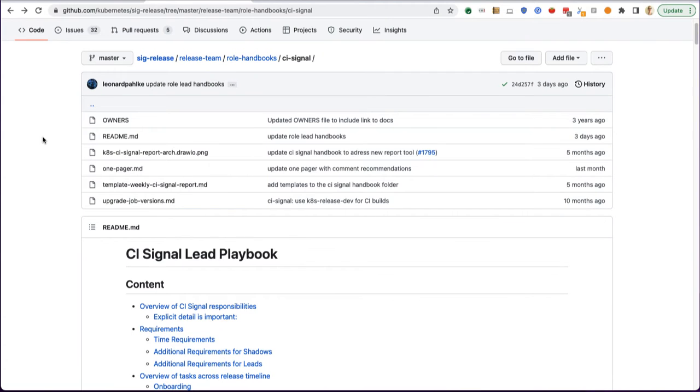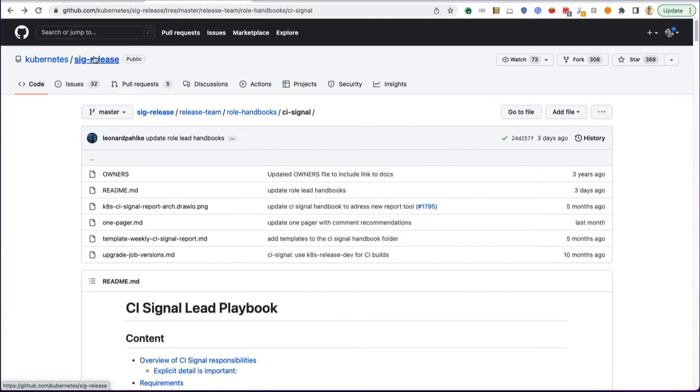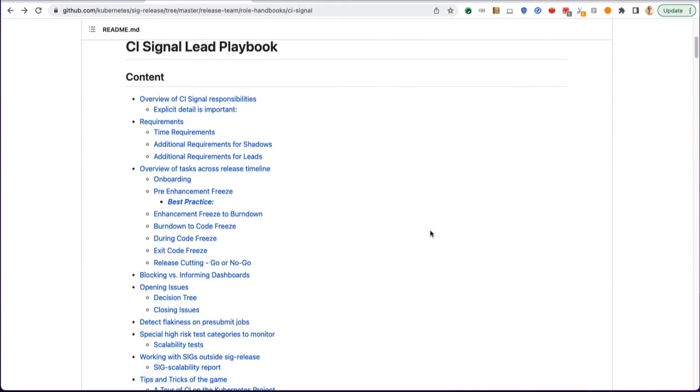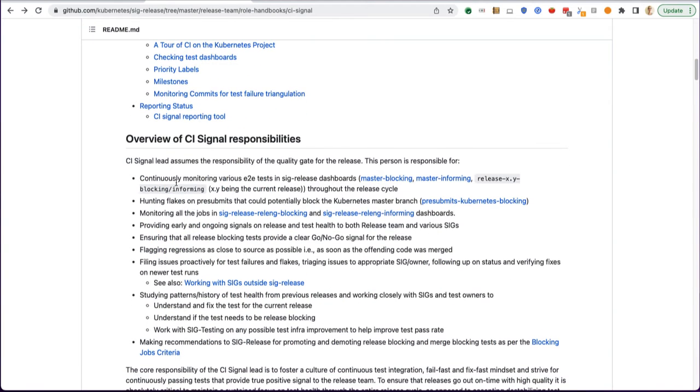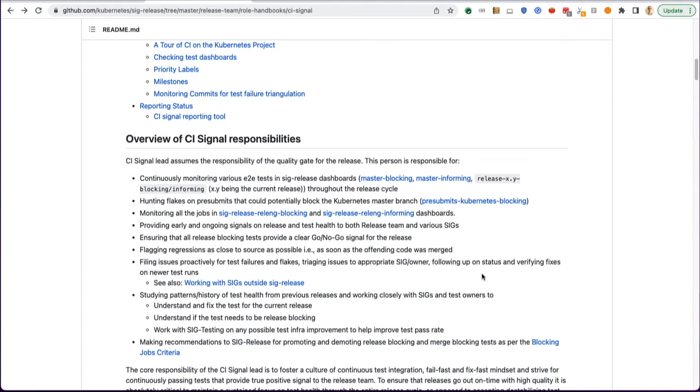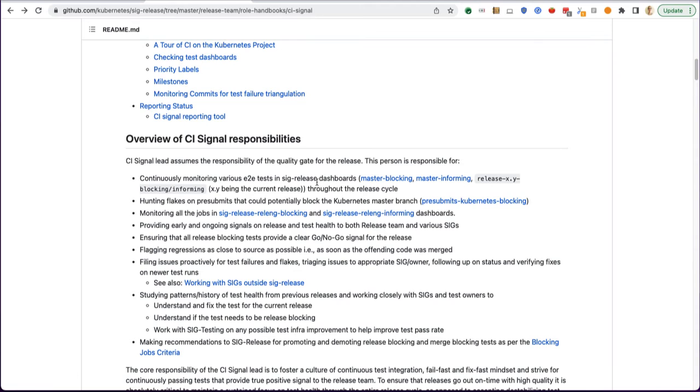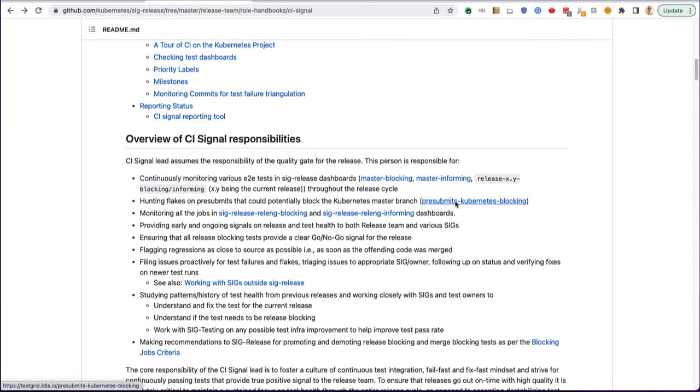If you head over to Kubernetes SIG release under the role handbooks for CI signal, there's a lot of details which start off with links to several different SIG release dashboards that you'll be watching throughout the release cycle. You can click here to get to some of these directly.